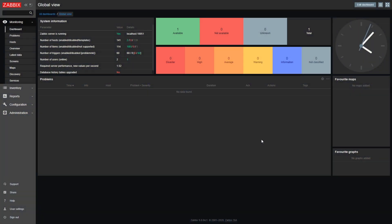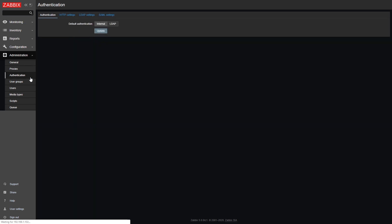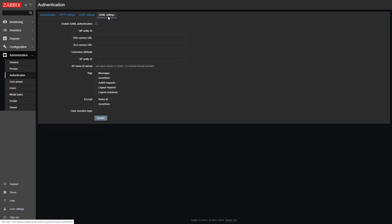One of the more requested features over time has always been SAML authentication out of the box. Well, in version 5.0 you get it. Just open administration, authentication, SAML settings, and enable SAML authentication checkbox. Prepare your identity provider and put in the necessary identity provider and single sign-on parameters. Click update, and there you go, you have configured your out-of-the-box SAML integration.